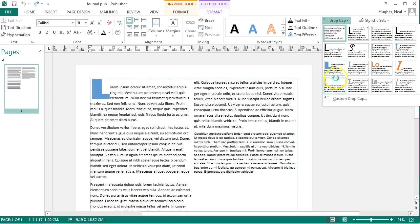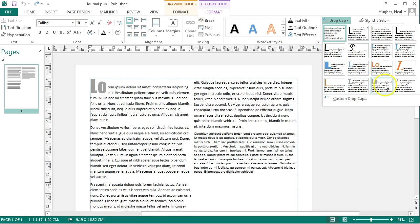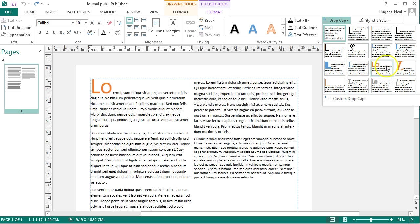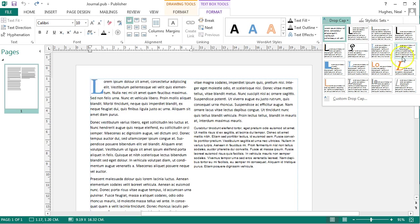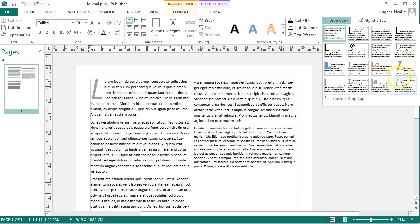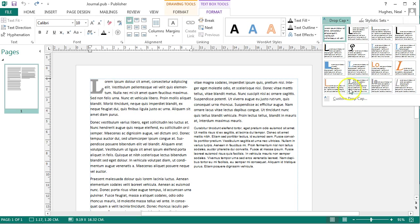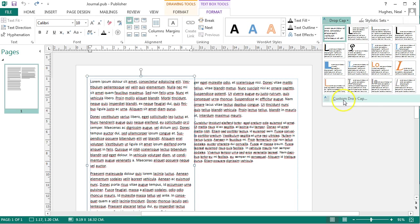Now there are some presets that you could use but it's likely that you'll want to create your own style on your drop cap and so to do that you can select custom drop cap.